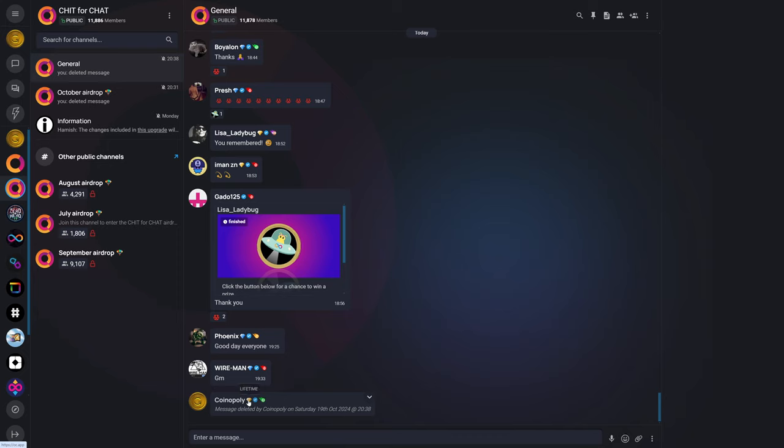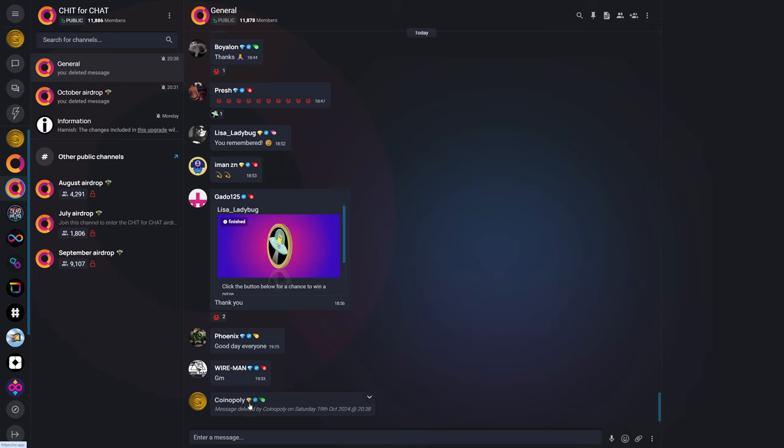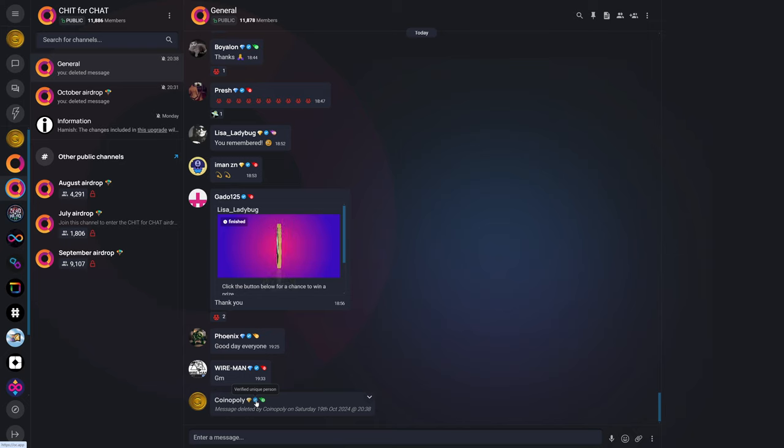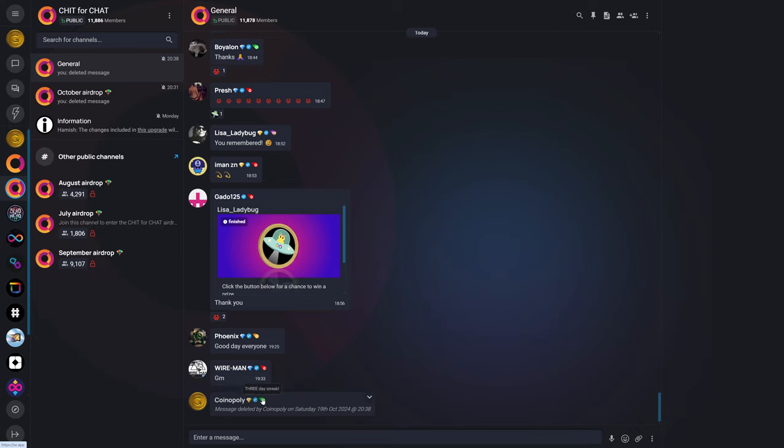And as you see here, I'm a Diamond Lifetime member, which is that yellow gold diamond. And the blue diamond is just a regular diamond member. The checkmark means that I am verified as a unique person, also known as Proof of Humanity, which is powered by Decide AI.